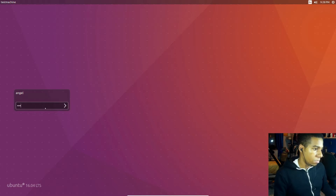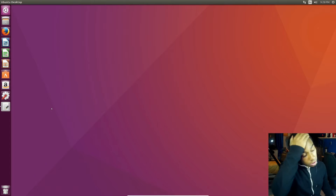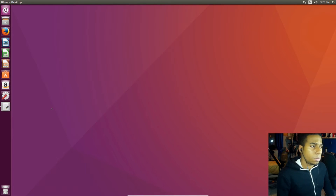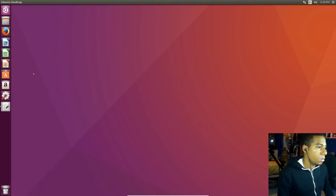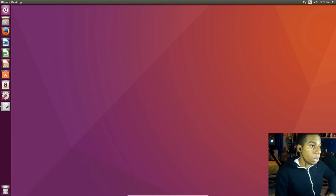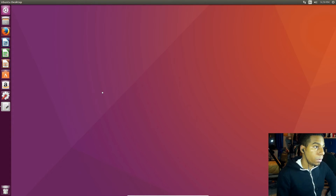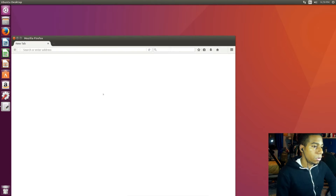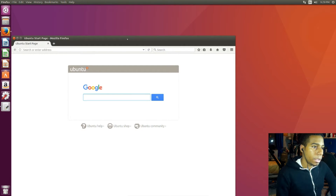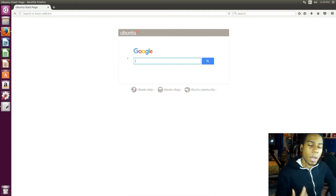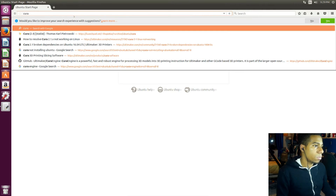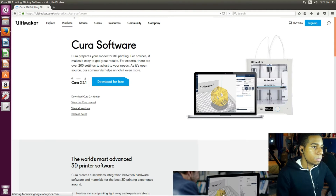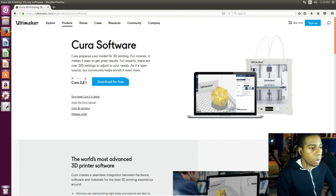So let's login. I'm on a virtual machine right now because I don't tend to use Ubuntu, but I know a lot of people use it and I have used it before. First of all we're gonna go to Cura. So now we're here on the Ultimaker site and here you can see we have Cura 2.3.1.